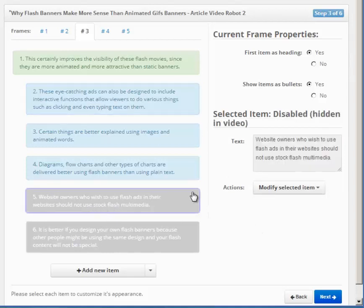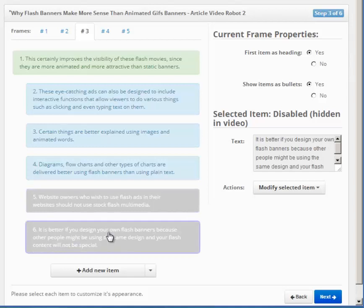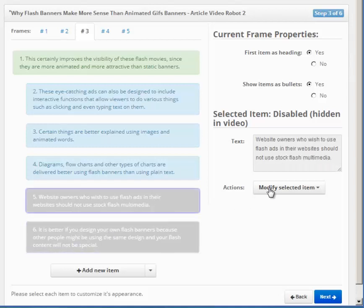By the way, sometimes you may see some gray items like these. This is because the wizard has disabled some items to make your videos more appealing. Too many items can be boring for the viewer. If you wish to enable them again, just use this menu here.